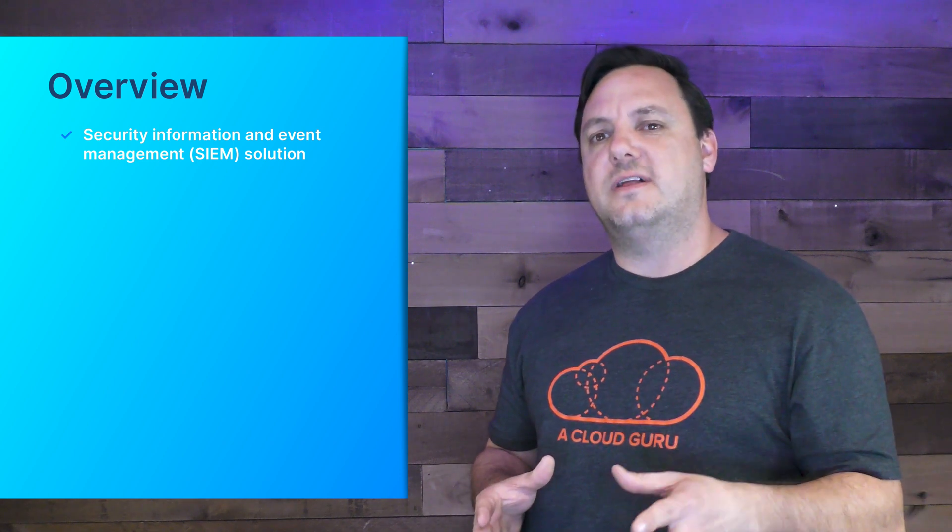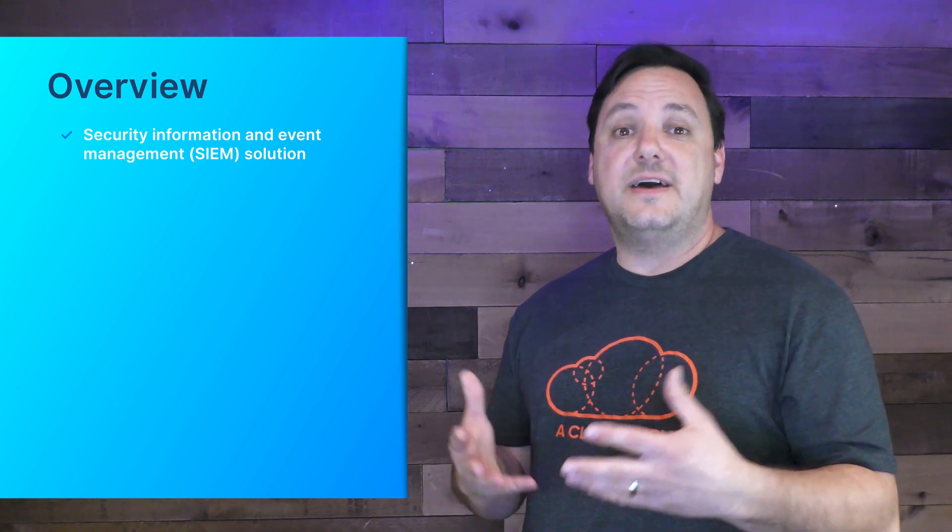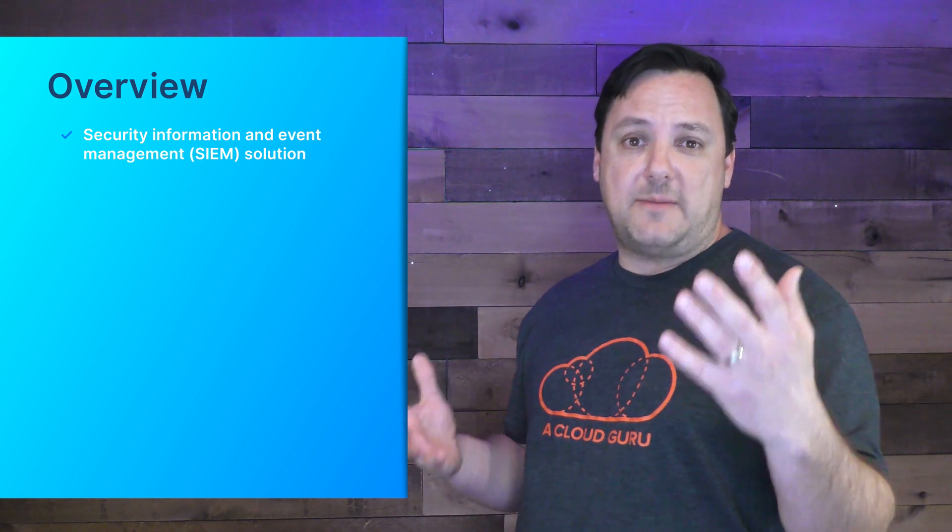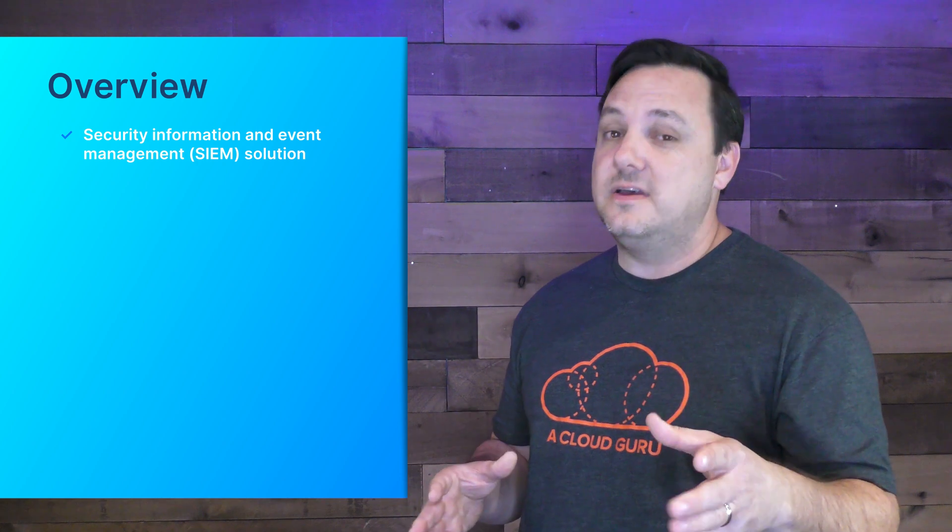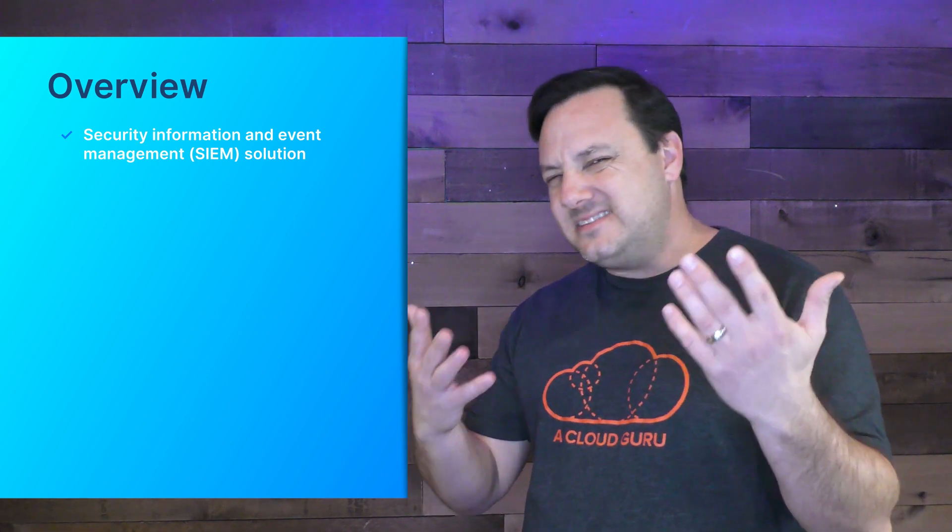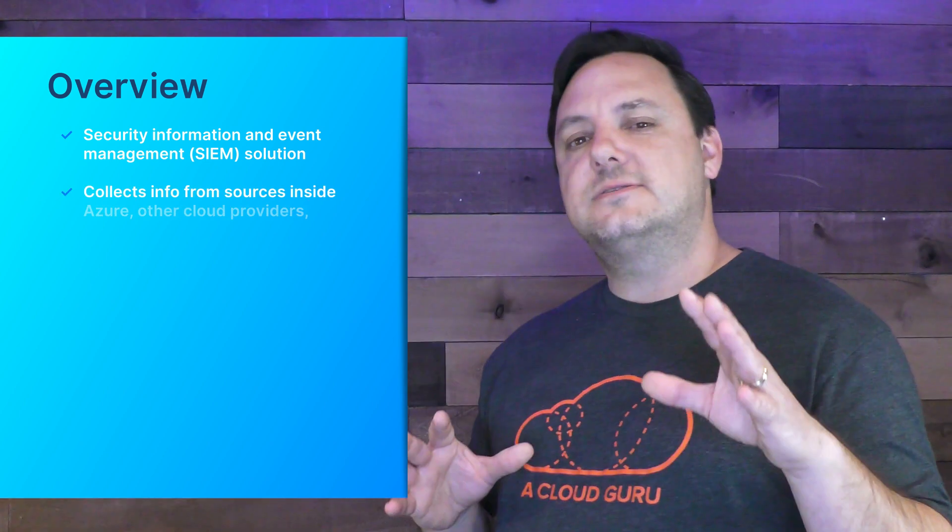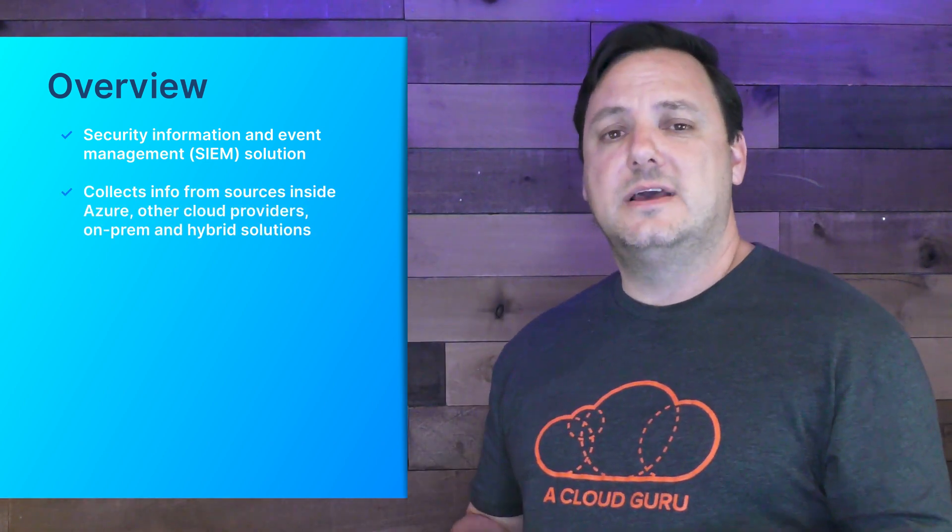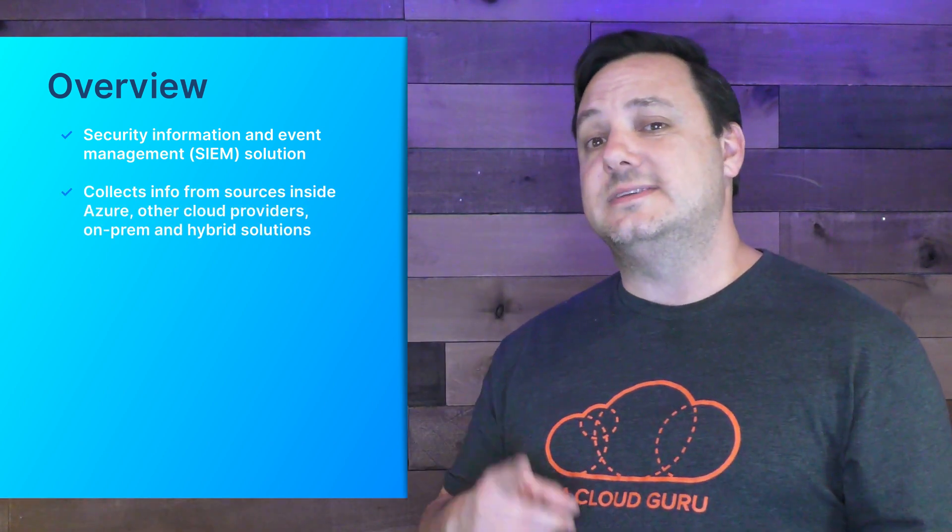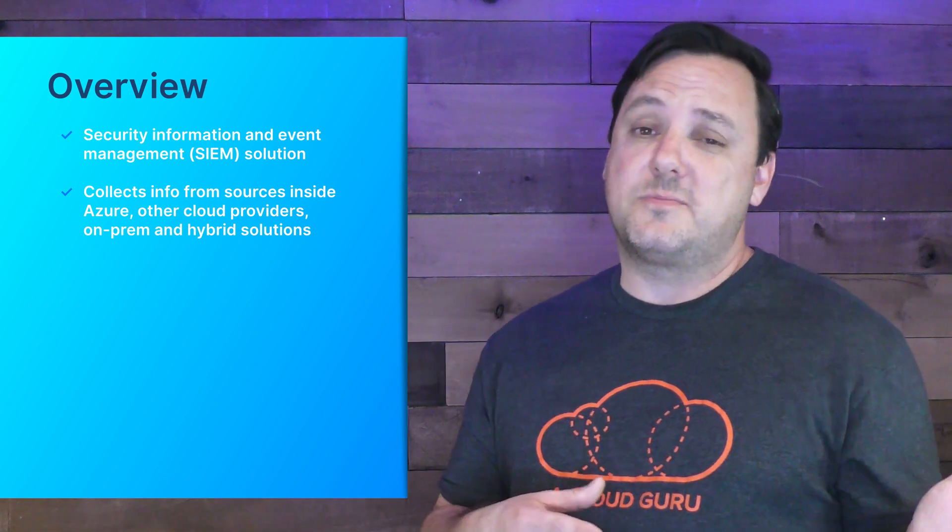A good security plan involves collecting information about the environment, detecting anomalies or abnormalities, investigating those abnormalities like any good detective, and then responding appropriately. If you do those four things you have a solid security plan in place. Sentinel does all of these things. It collects information from sources inside Azure, other cloud providers which is multi-cloud, on-prem and hybrid solutions.